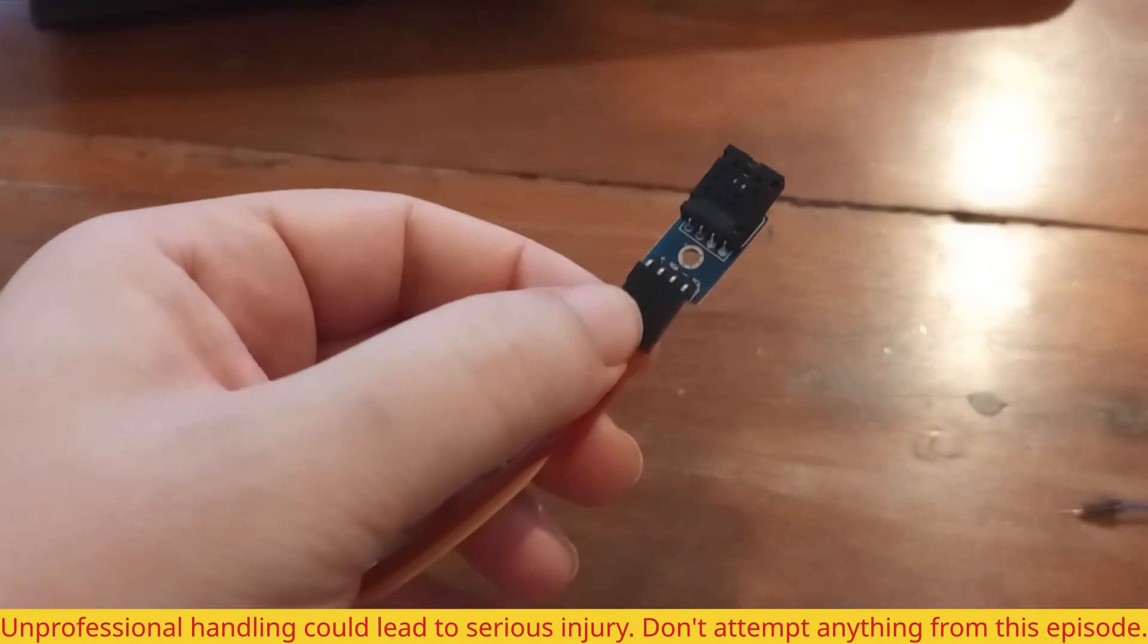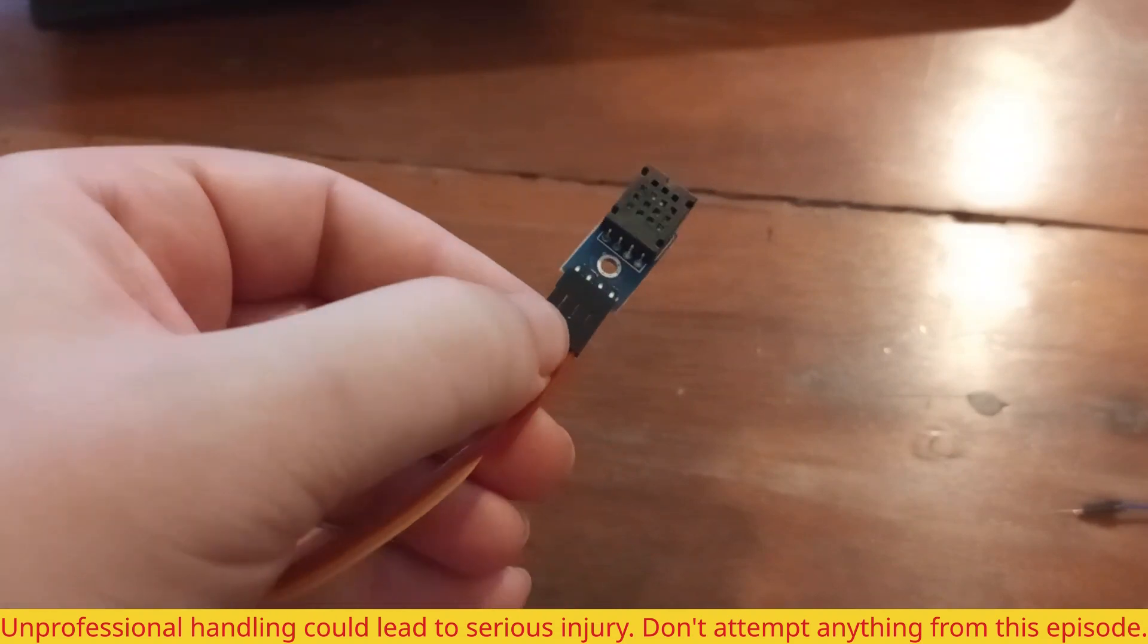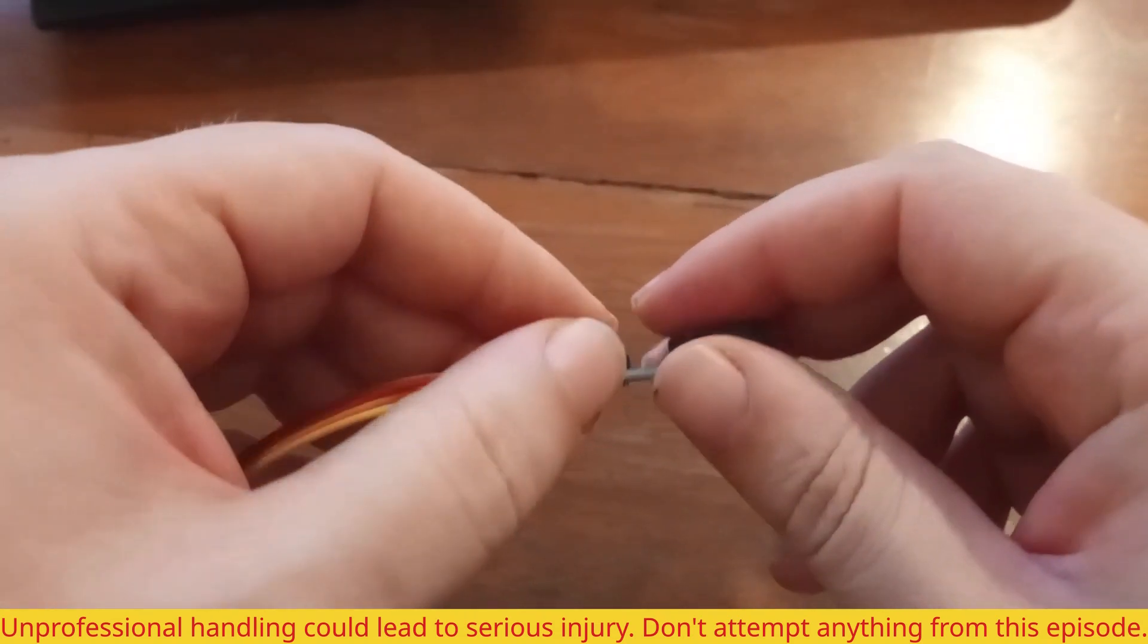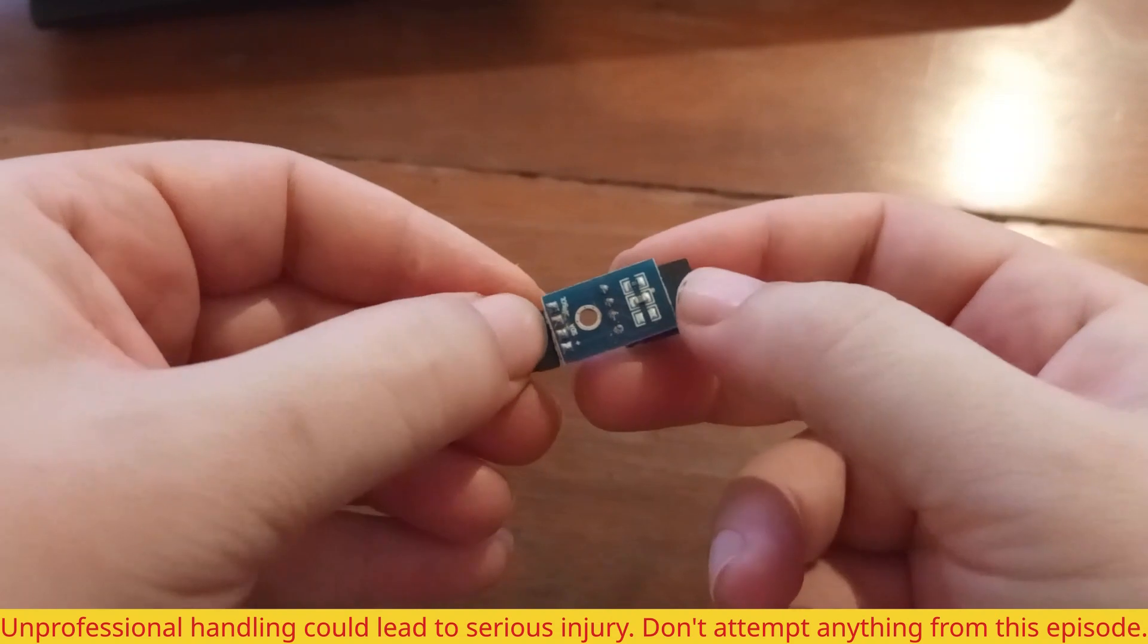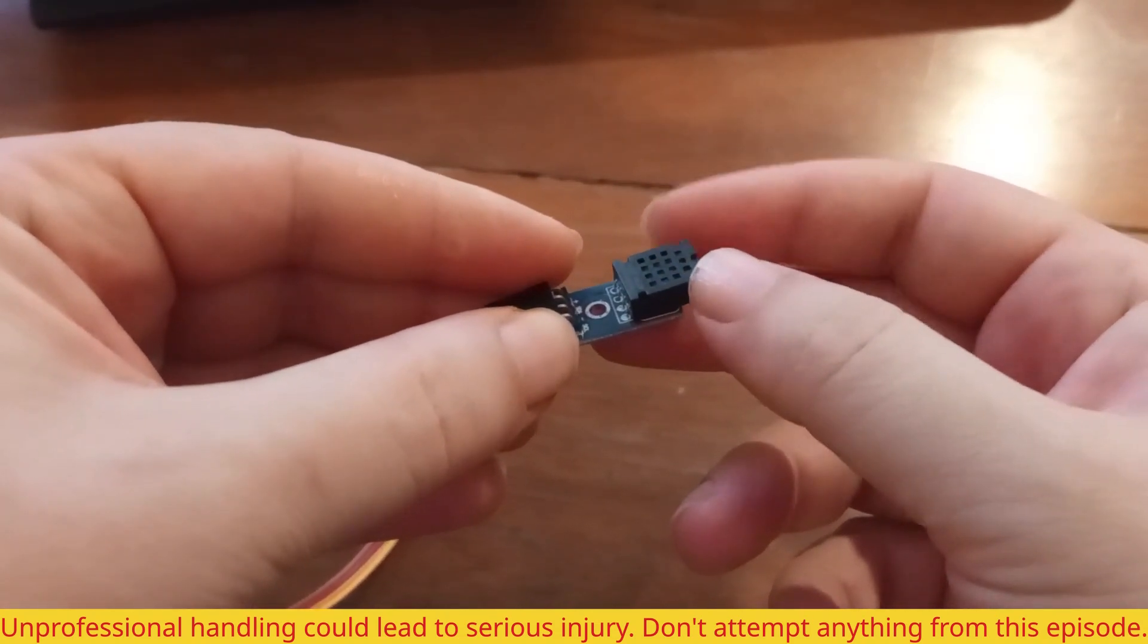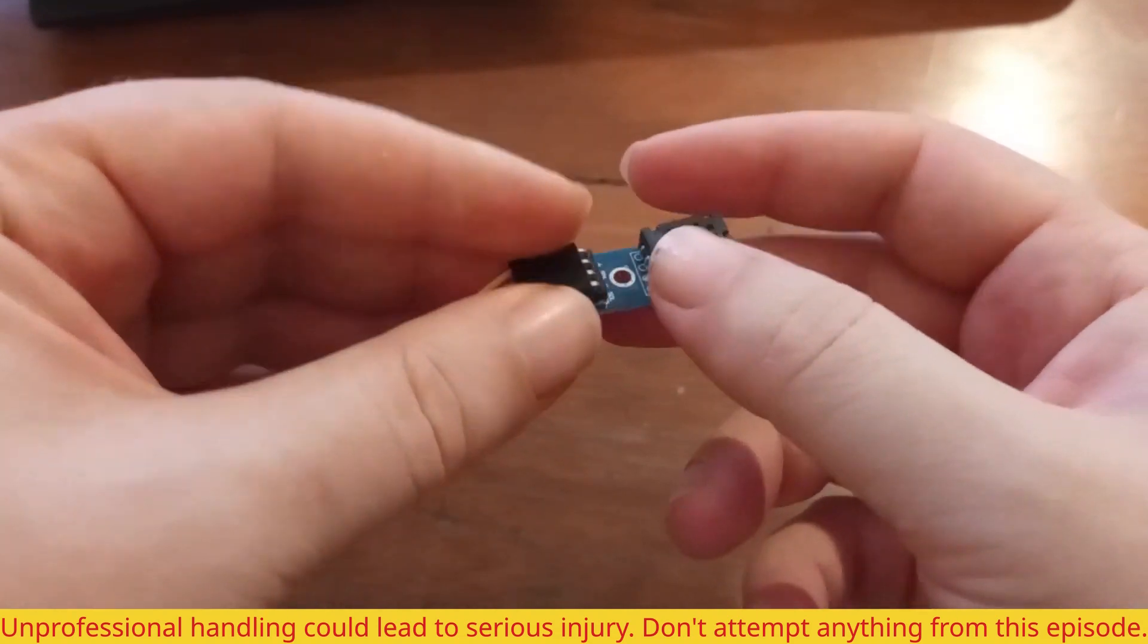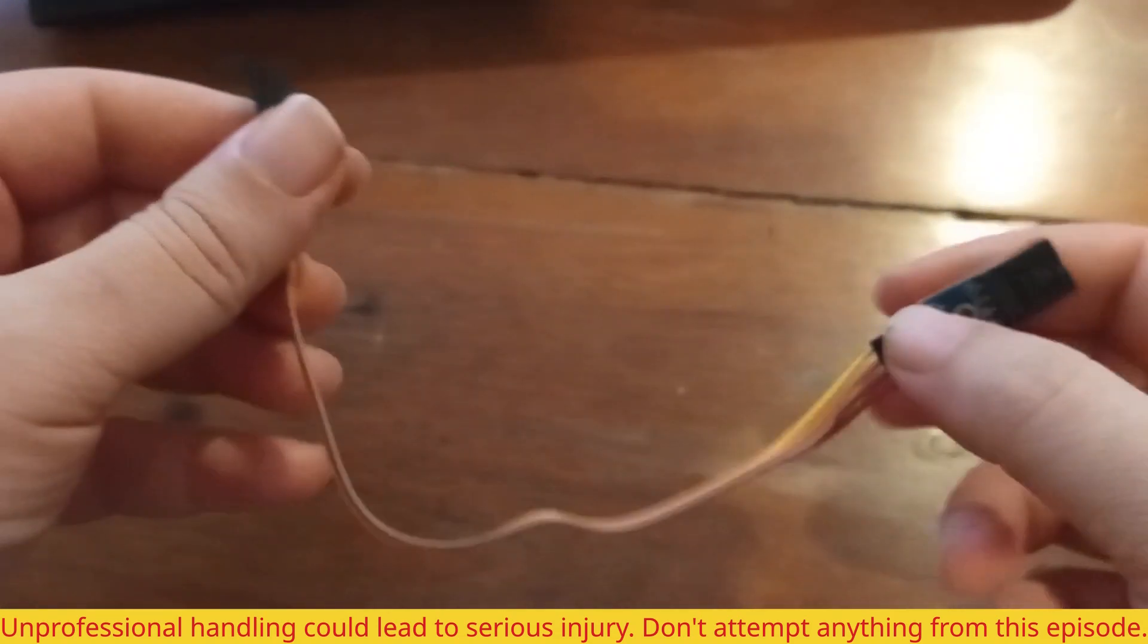So this is AM2320 moisture and temperature detector. It's out of the box, I just opened it, this is brand new. And you have a temperature and moisture sensor already with PCB and these four jumper wires, female to female.